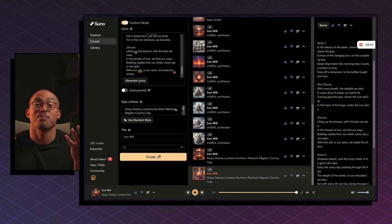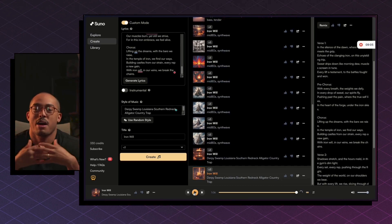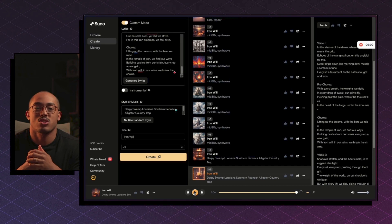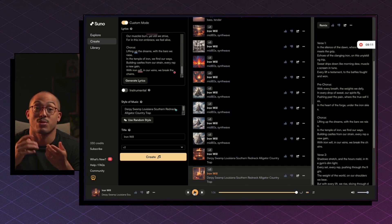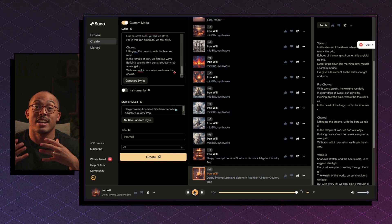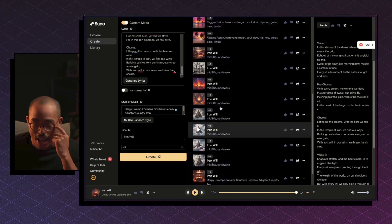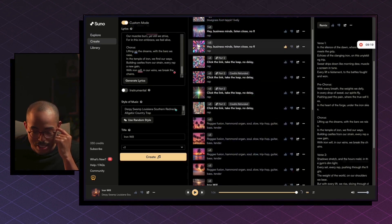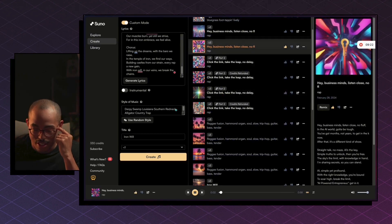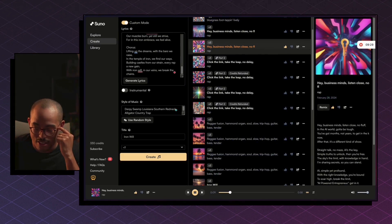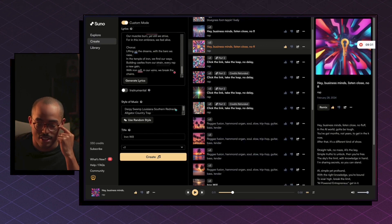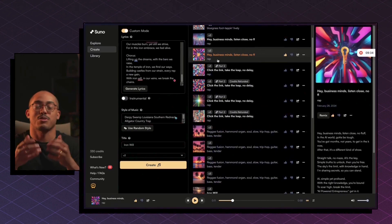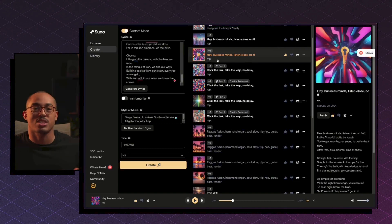Now one thing that you might be asking yourself is what is the use cases for this? How, why do I care about this? What does this benefit me? I think one interesting thing that you can do with stuff like this is for ads, right? Like you can really create unique ad music for your ads. So I actually did one before there was like a rap here. 'Hey, business minds, listen close, no fluff. In the AI world, gotta be tough. You've got months, not years to get in the know. After that, it's a different kind of show. Straight talk.' So like you can imagine like if I went out and I was filming an ad and I had that, I was lip syncing to that. That could be pretty interesting.